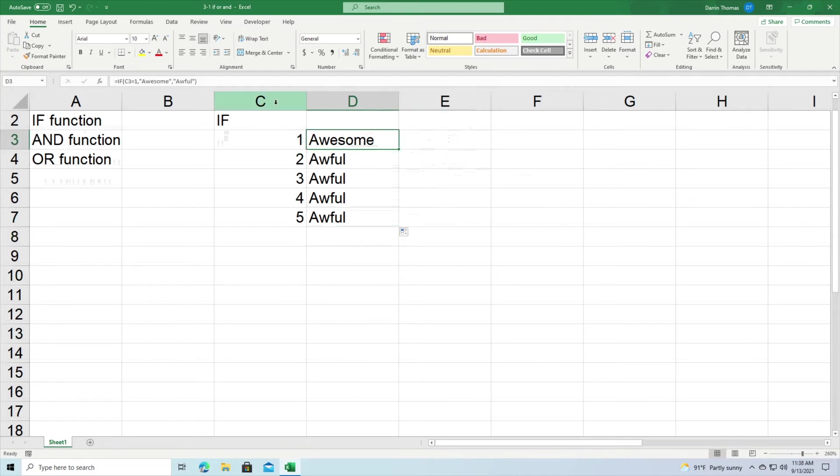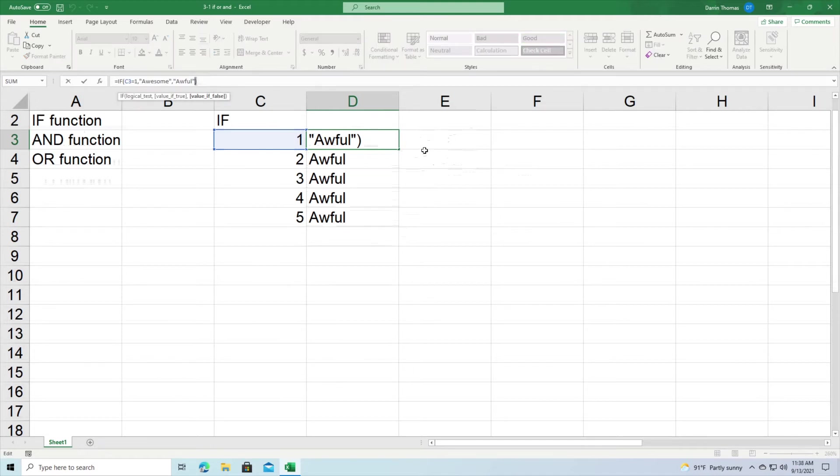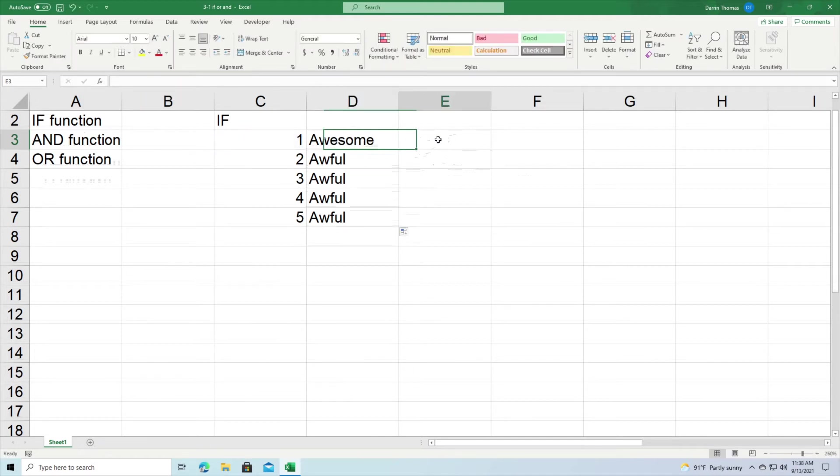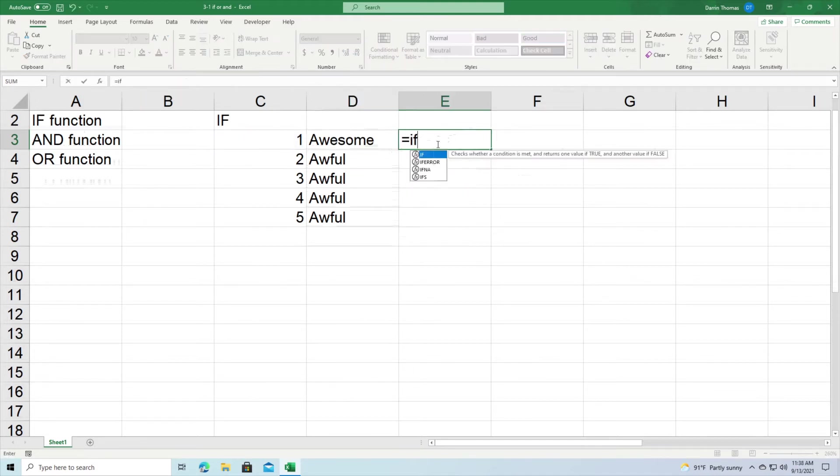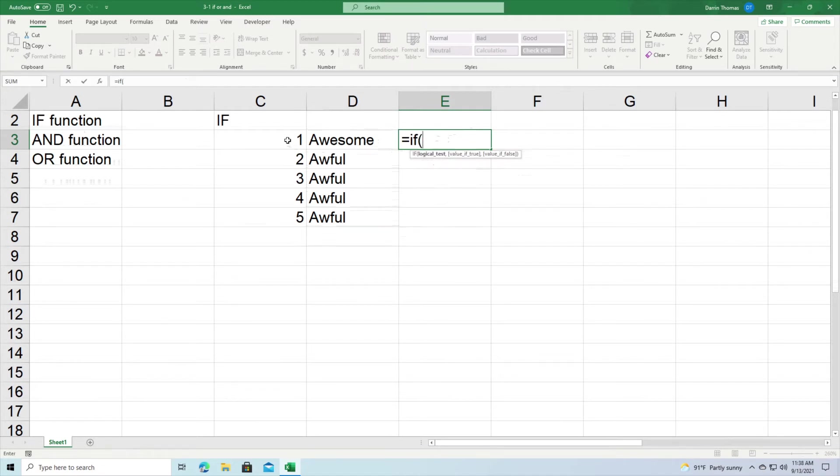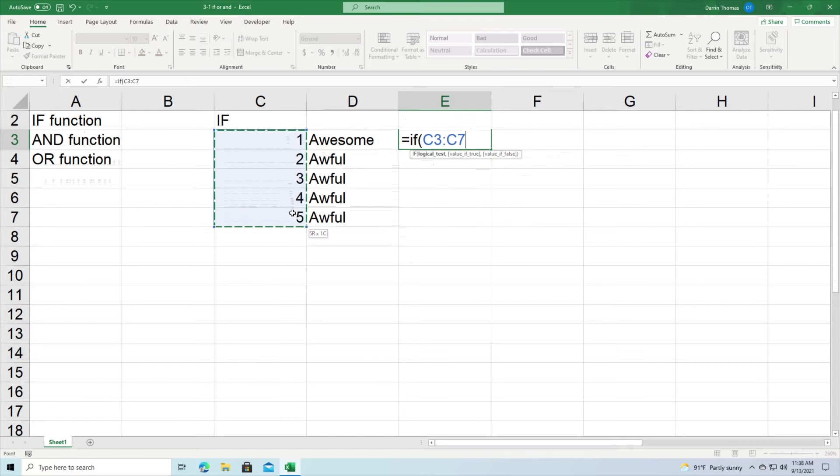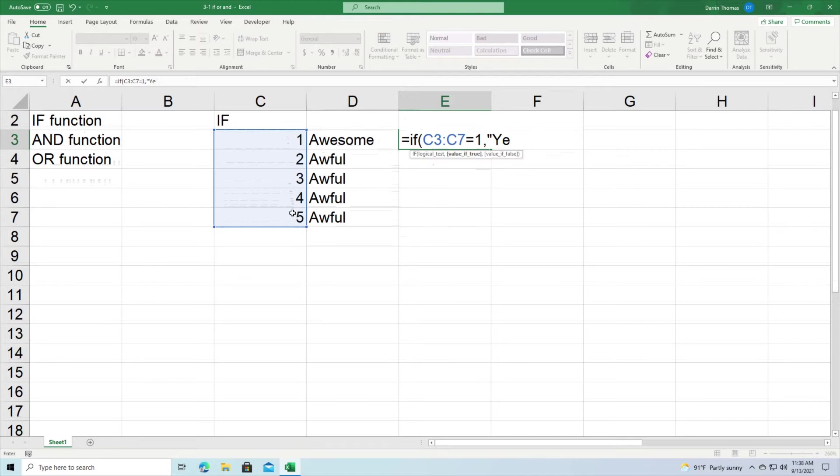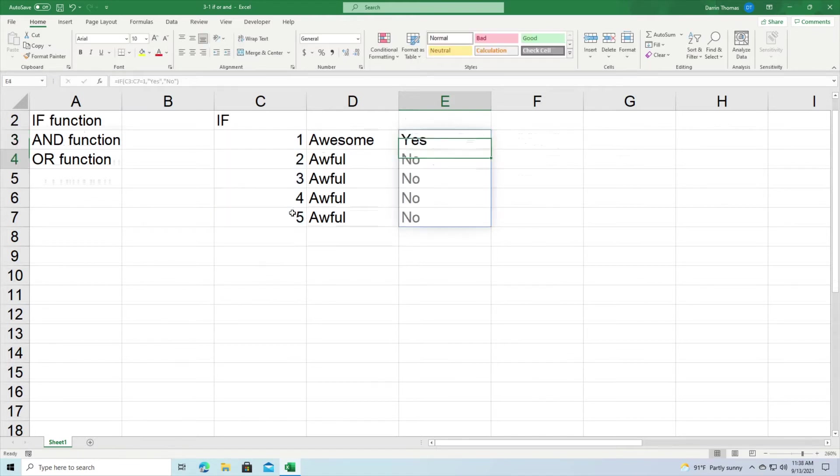Now I can also kind of do this again but I can do it a slightly different way. I could do equal sign if, and then I could do the following: if all these guys right here, if they equal one, then I put a comma, put a yes, otherwise put a no, close it out.